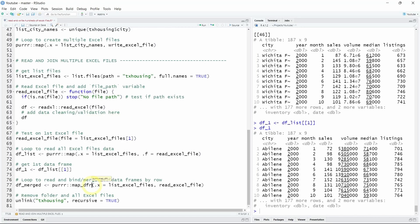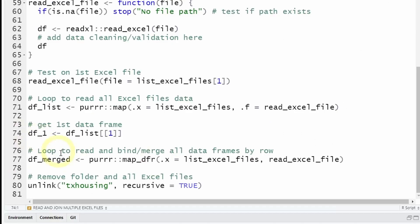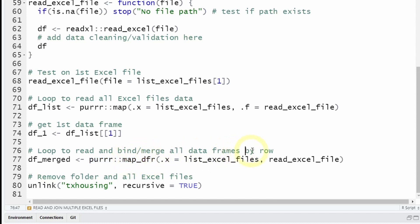Now if the different datasets of your Excel files have the same data structure meaning the same columns or variable names as well as the same data types, you can very easily join them together into a single consolidated dataset using the map_dfr function from the purrr package. df stands for data frame and r is joining by row.